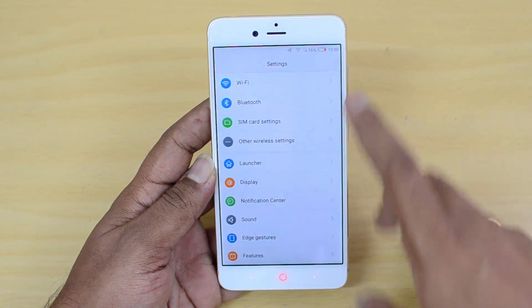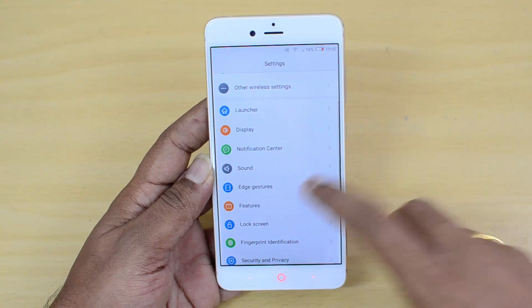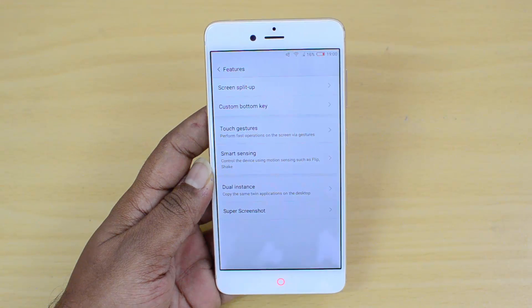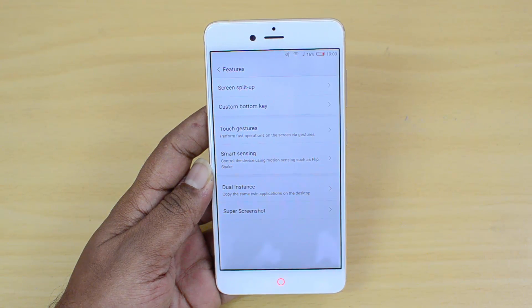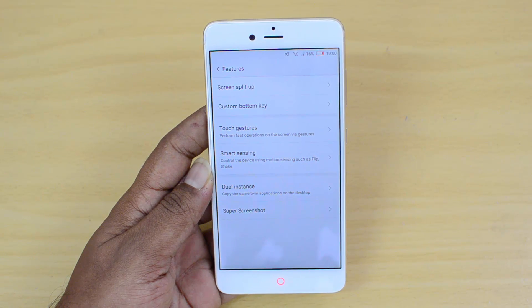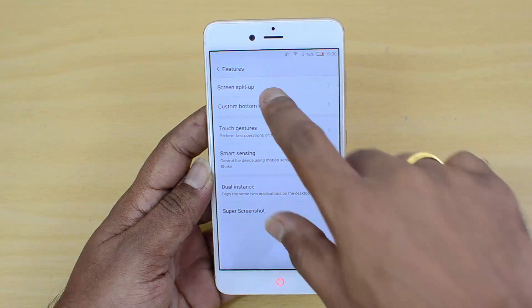Apart from edge gestures, the device also includes features such as screen split, custom bottom key, touch gestures, smart sensing, dual instance, and super screenshot — so there are quite a few powerful tools built in.